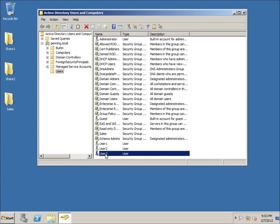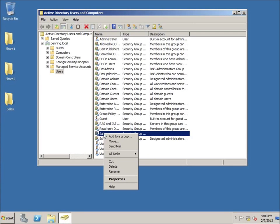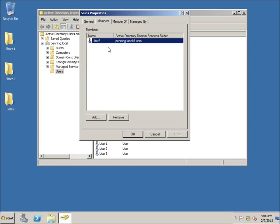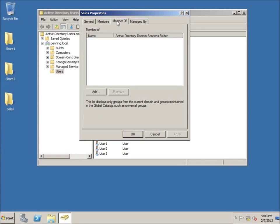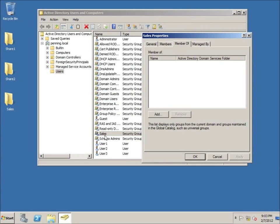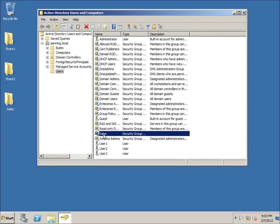You can also do this from the other direction — right-click on the group and choose Properties to see who the members are. You can see User 3 is the only member, and you could add additional users from here. So you can go both ways: add from the user side or add from the group side. You can also build a hierarchical system by making groups members of other groups, but we won't do that here.